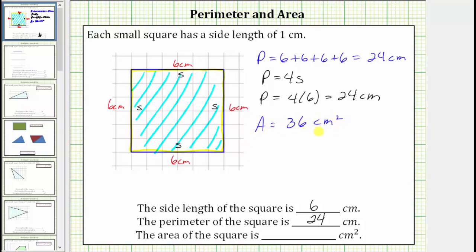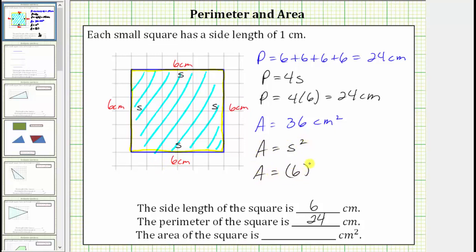There's also a formula to determine the area of a square. If we label the side length s, the area is equal to s times s, which equals s squared. Using the formula for the area of a square, we can find the area where the side length is six centimeters. The area is equal to six centimeters squared, which is equal to 36 square centimeters.